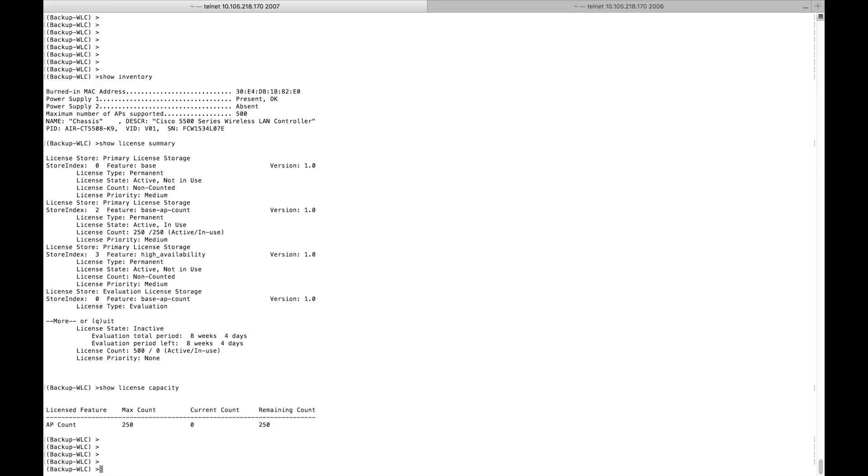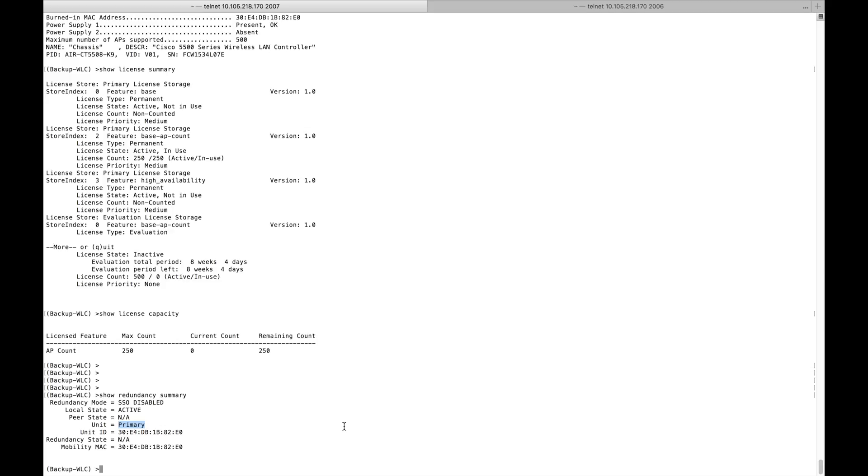Now I'm going to convert this controller into a backup controller. Running 'show redundancy summary', this device is currently running as primary. First we have to change it to secondary, then you will be able to use the HASKU capabilities. The minimum requirement to convert a controller with a permanent license into HASKU is that you need a minimum of 50 AP count licenses actively on your controller.